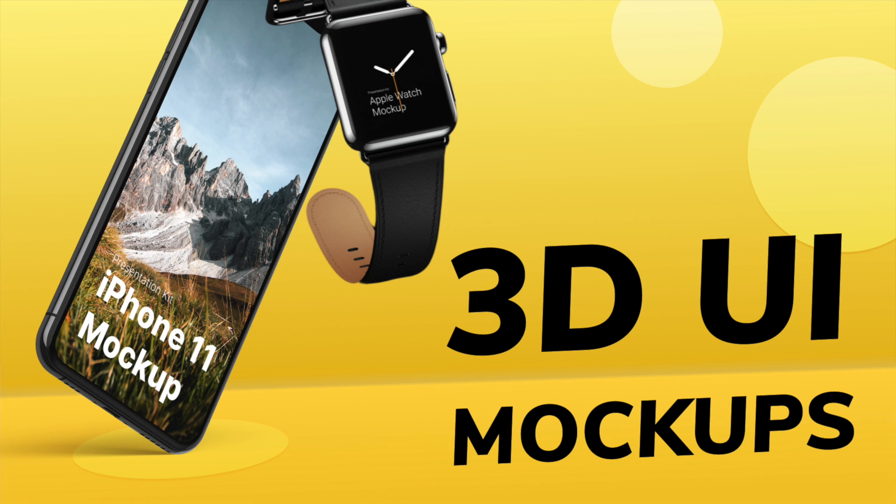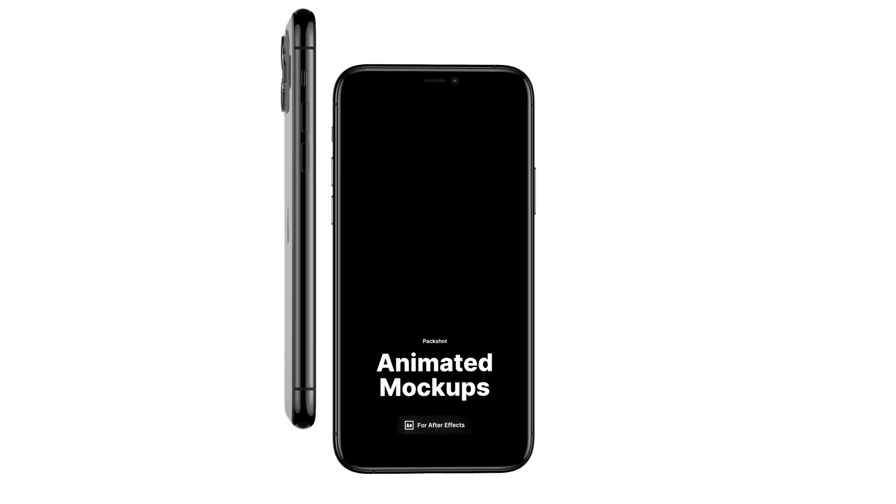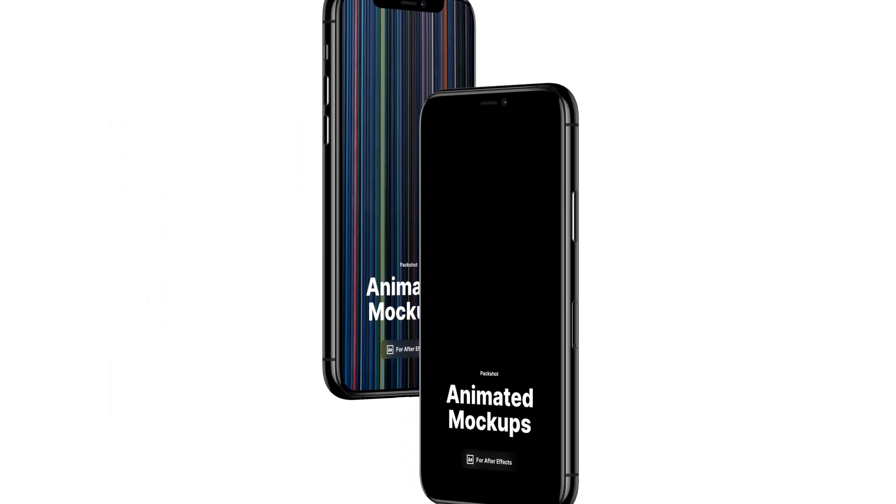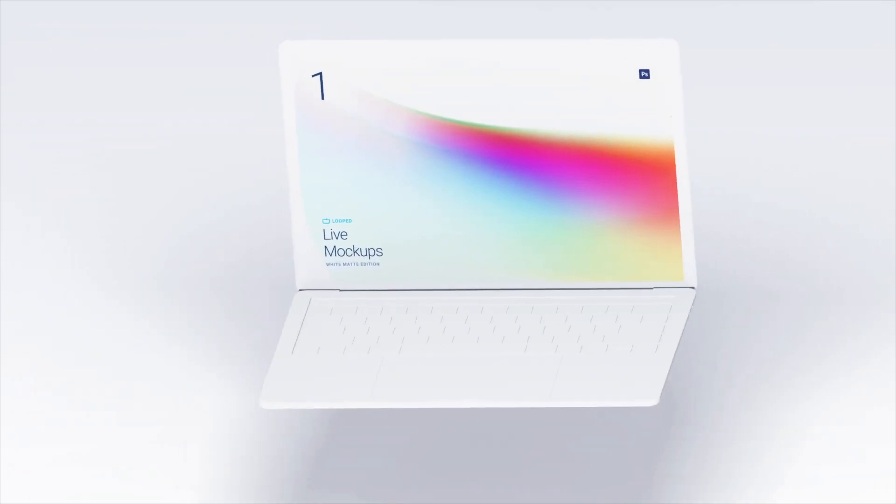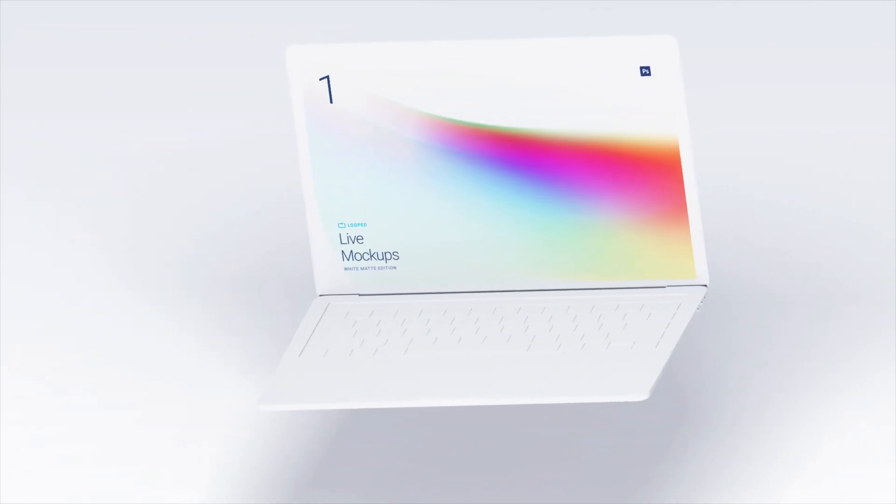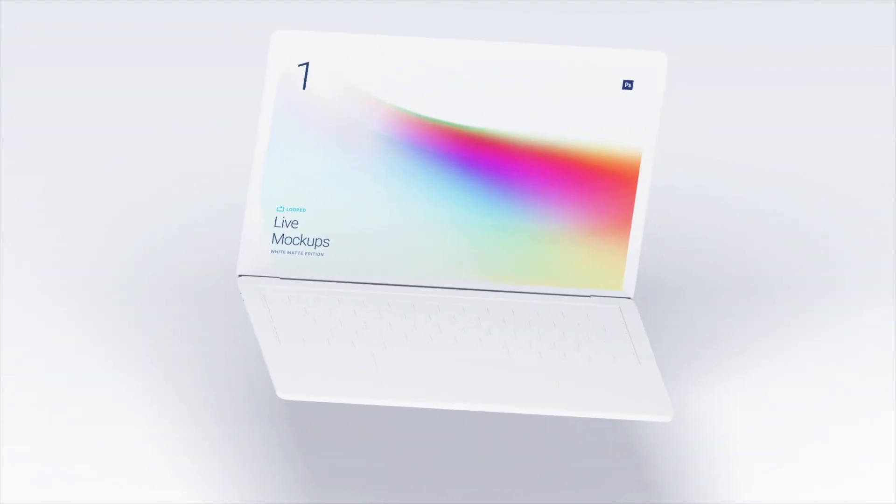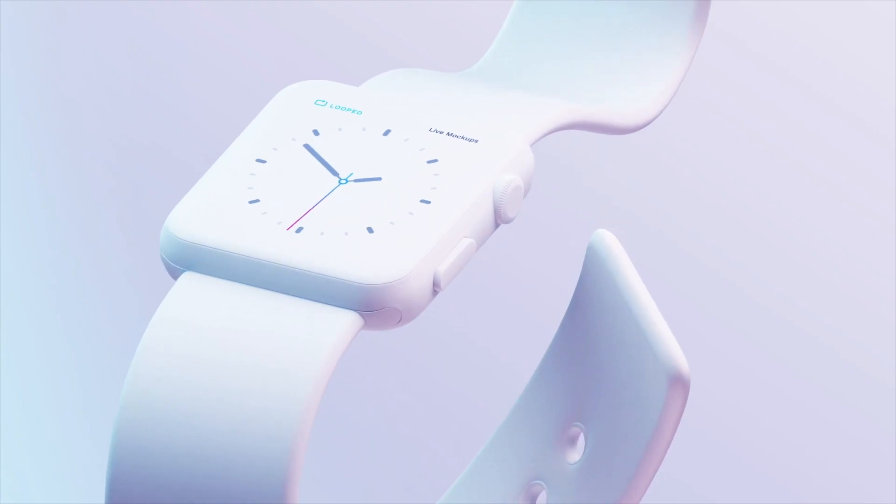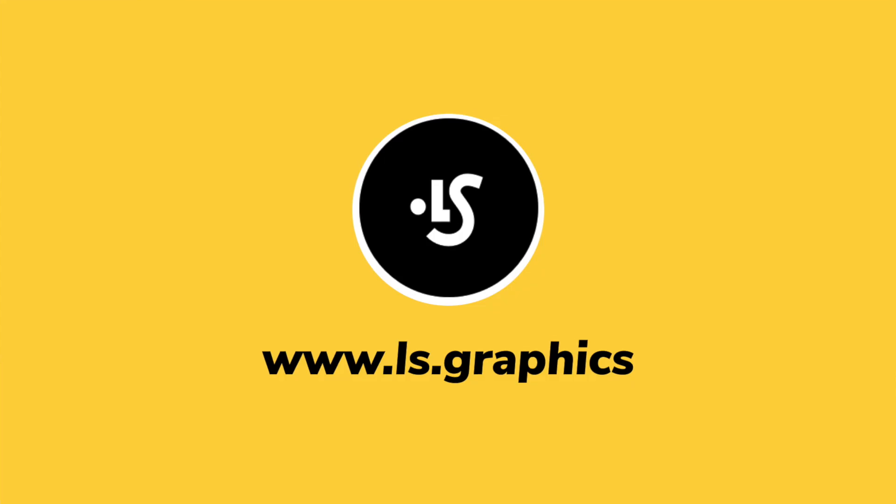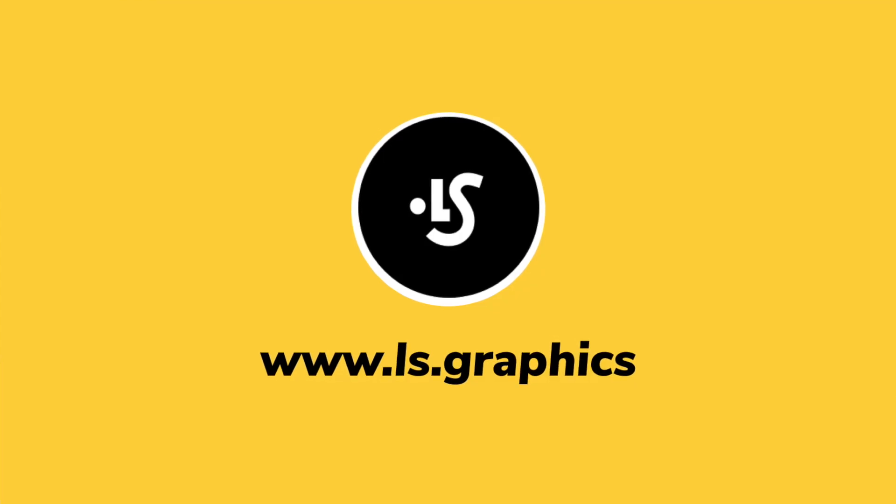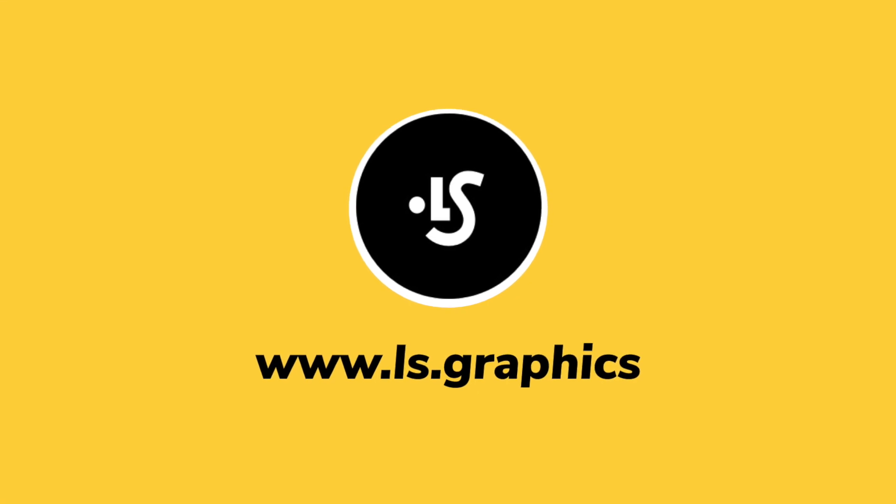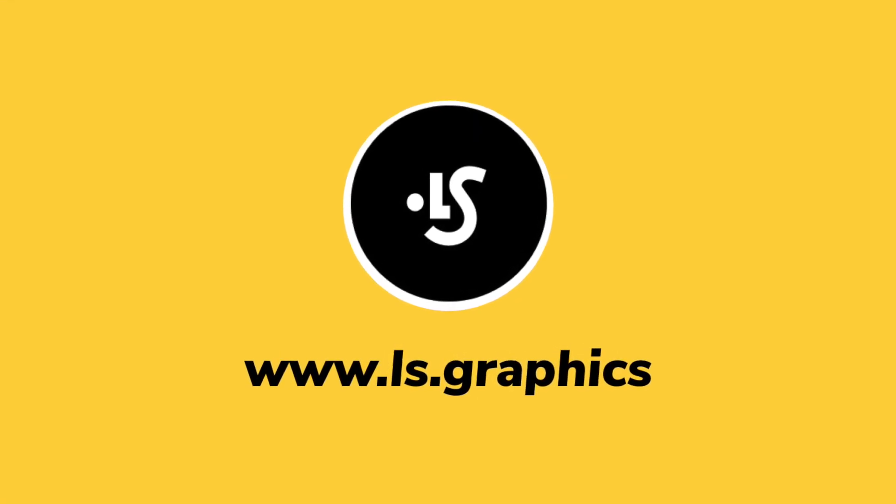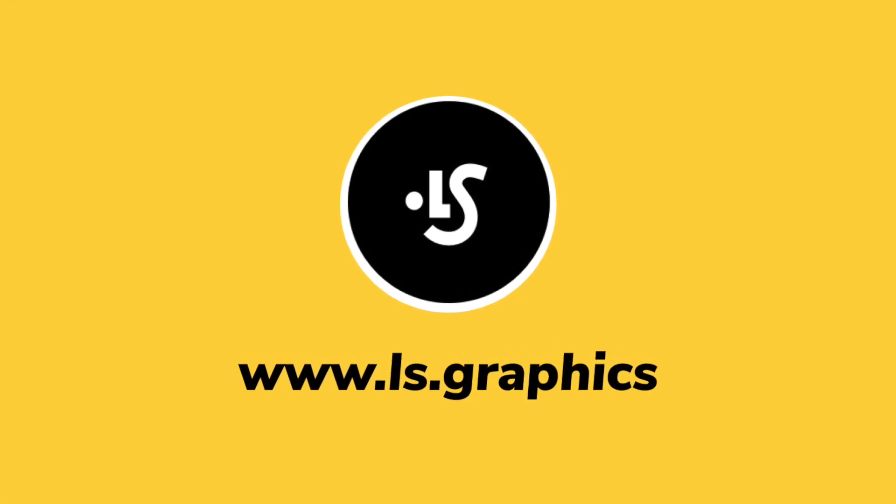Hey everyone, welcome back to another amazing video. Today we're checking out the best 3D mockup tools that you can use to make your designs look amazing, just like what you see on screen. So without further ado, let's just get started with the video. Before we begin, this video has been kindly sponsored by LS Graphics, so thank you LS for showing support to the channel.